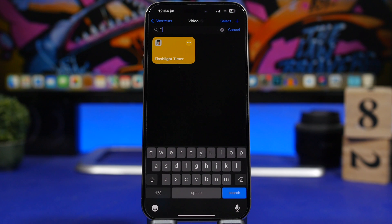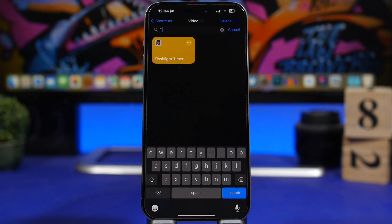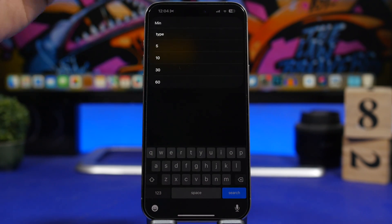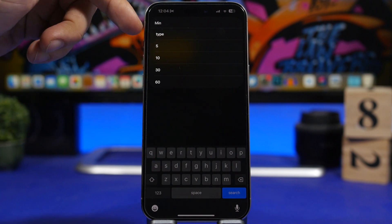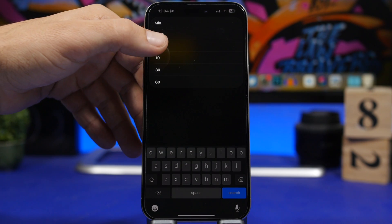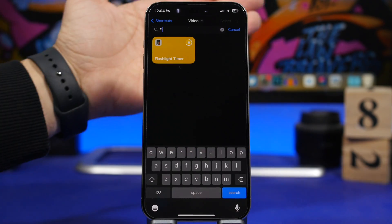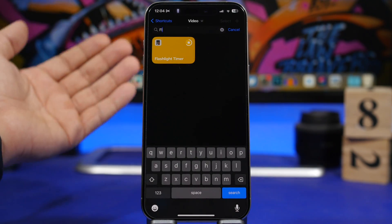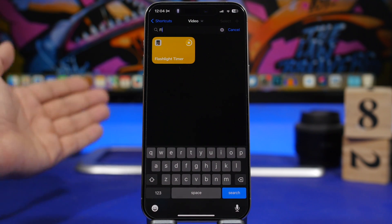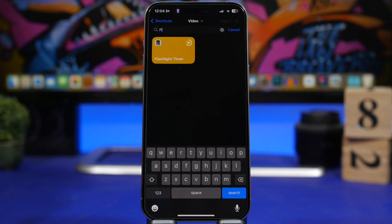Flashlight Timer is the next one. This allows you to turn on the flashlight on your device but with a timer. You tap here, choose from a list of minutes, or type in any exact number of minutes you want. It will turn on the flashlight and keep it on for that duration — so basically a timer for your flashlight.